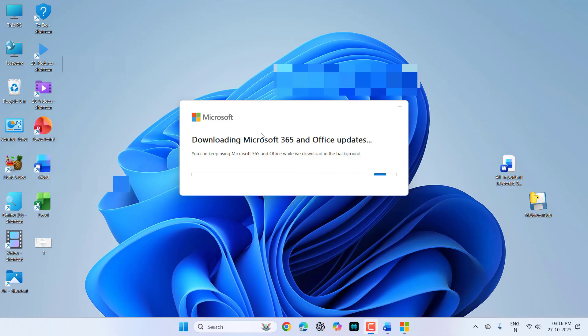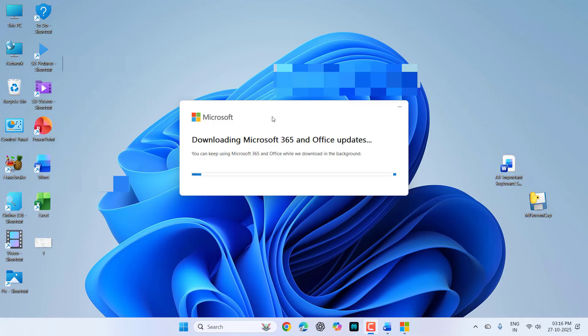While downloading, you can minimize this window and use your Office products like Word, Excel, or PowerPoint as normal. After the download completes, you need to install it. Let it download.